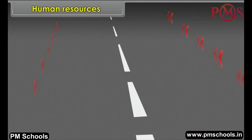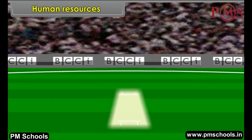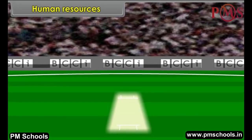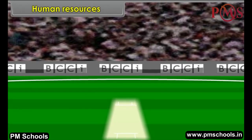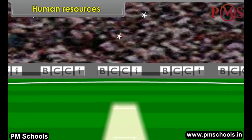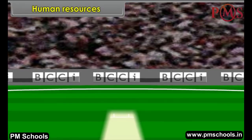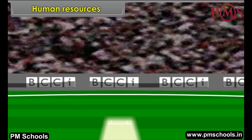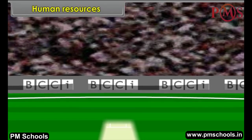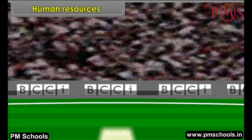Human Resources. All human beings engaged in some useful activities represent the human resources. Every human being is a potential resource for the society. It was felt that by providing education, training, nutritious food and health facilities, people can produce more than what is being done by illiterate and untrained people.